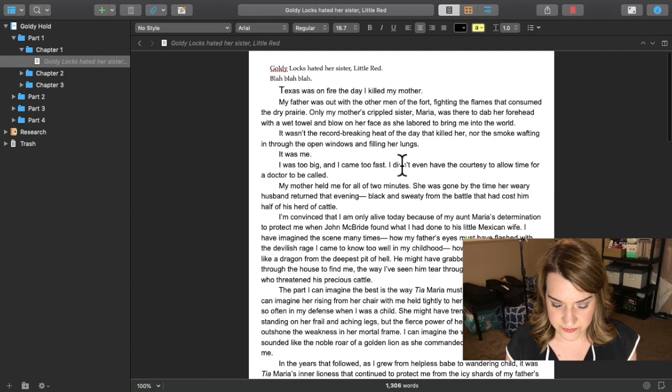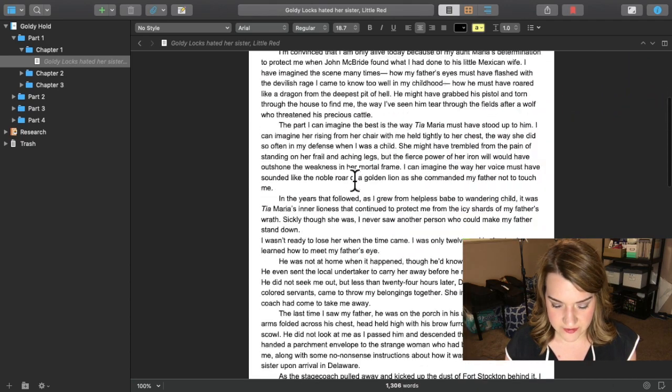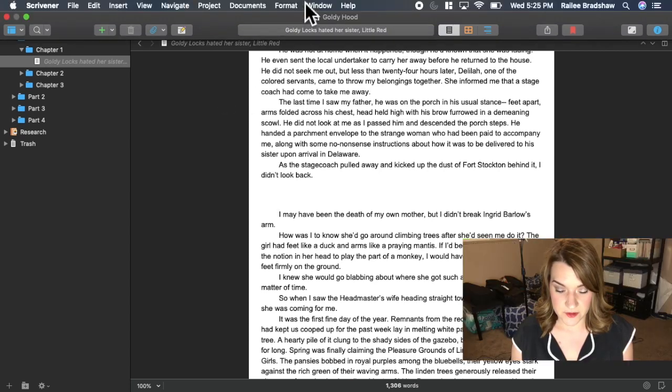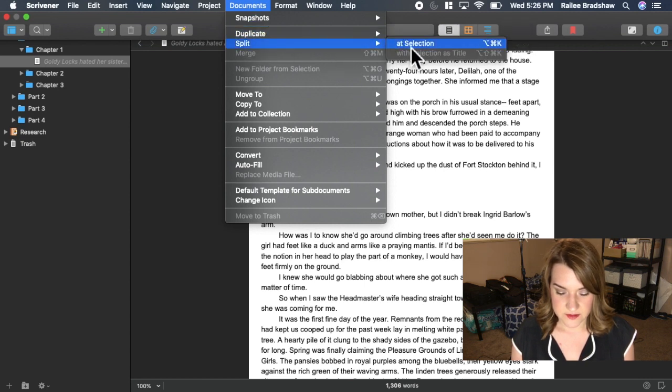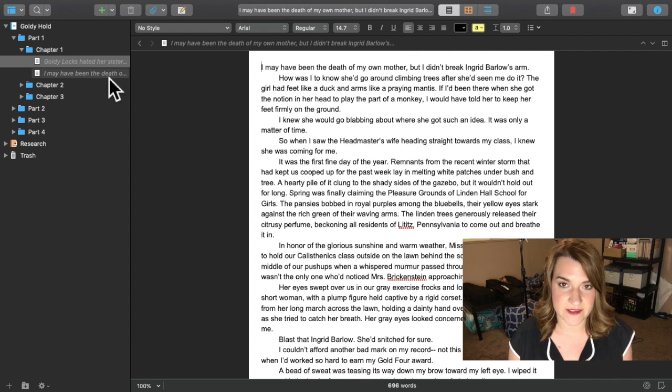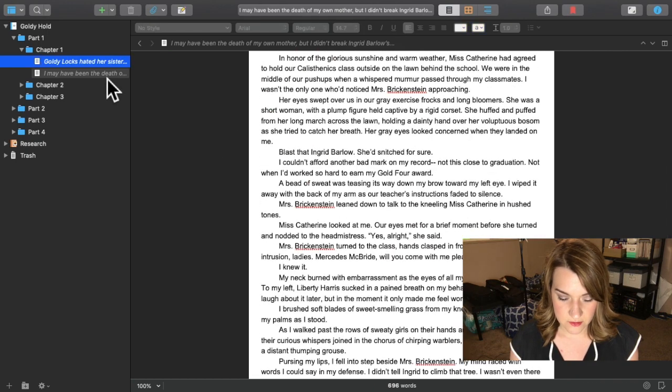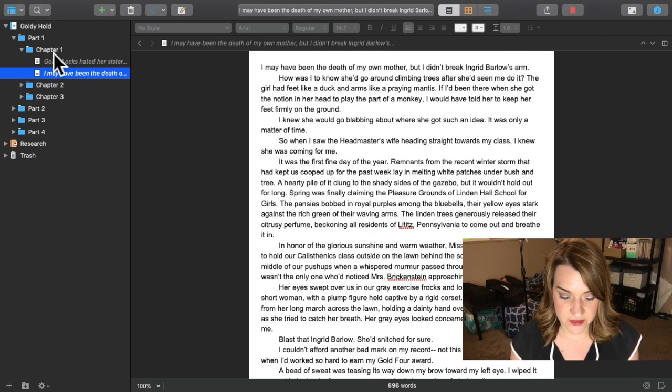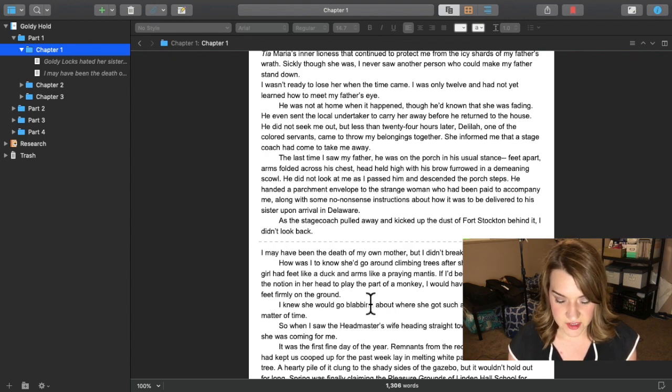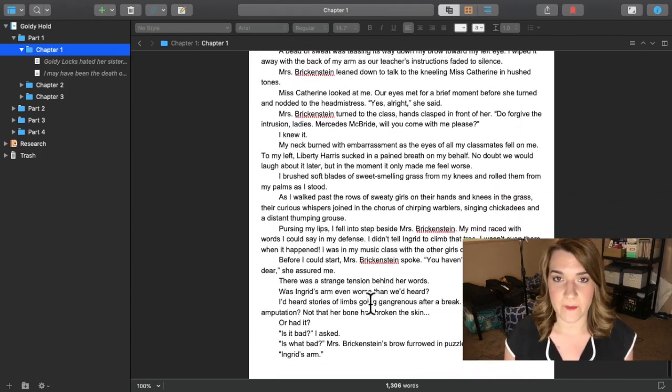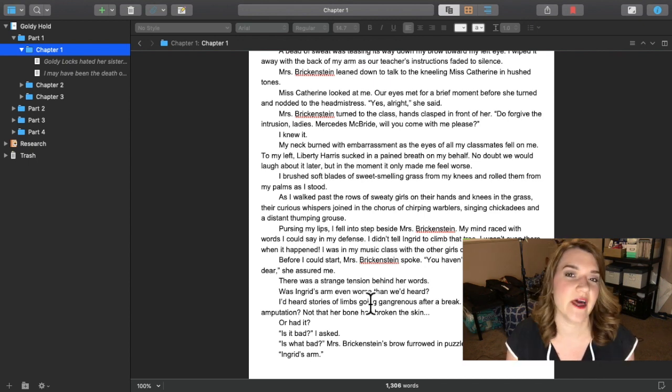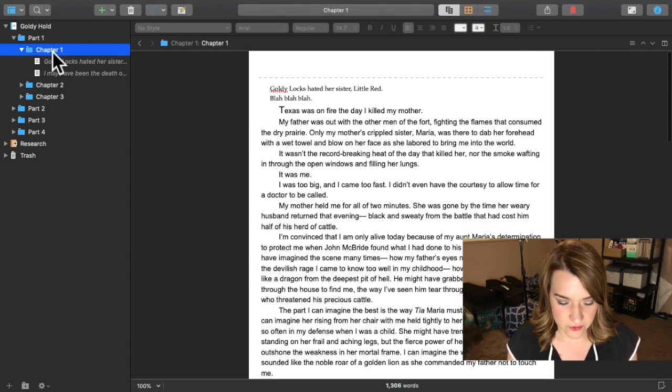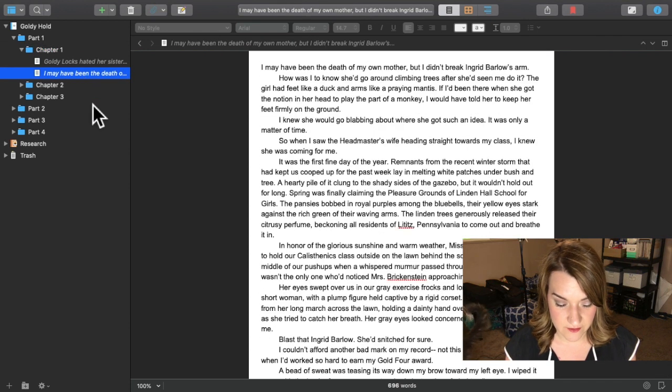Now let's say I want to break this document up into scenes. What I'm going to do is put my cursor here where I want the next scene break to be. Then I'm going to go up here to where it says documents, click documents, and say split at section. So now if we go over here to the binder, we can see that right where I had it split, it's created a separate scene. So now I can see these scenes alone, one at a time, or if I want to see them both together, I can just click on this chapter one folder and it will show me both scenes.